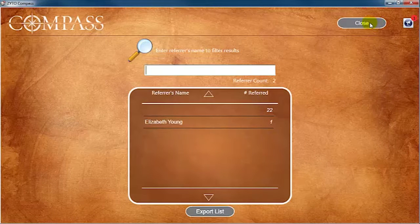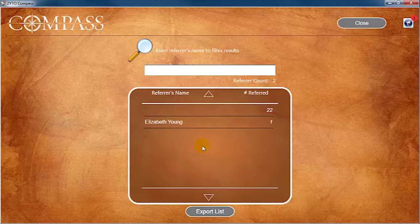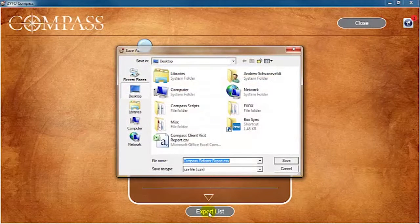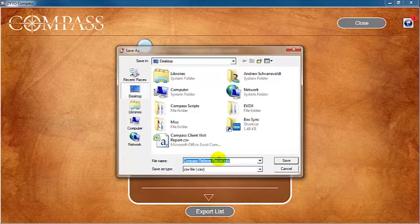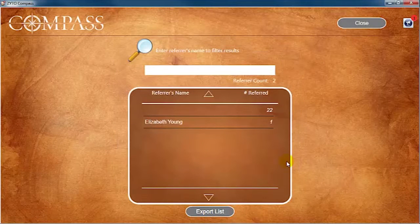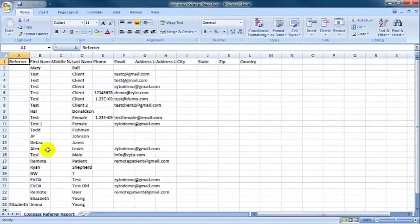On the Referred By report page, you can search for a specific referrer or view all referrers, along with the number of clients they have referred. To export this report, which will also include the specific contact information for the clients they referred, click Export List. This will once again generate a CSV file of the data. Select where you would like to save the report, rename the report if necessary, then click Save. You can then access the file wherever you saved it on your computer.